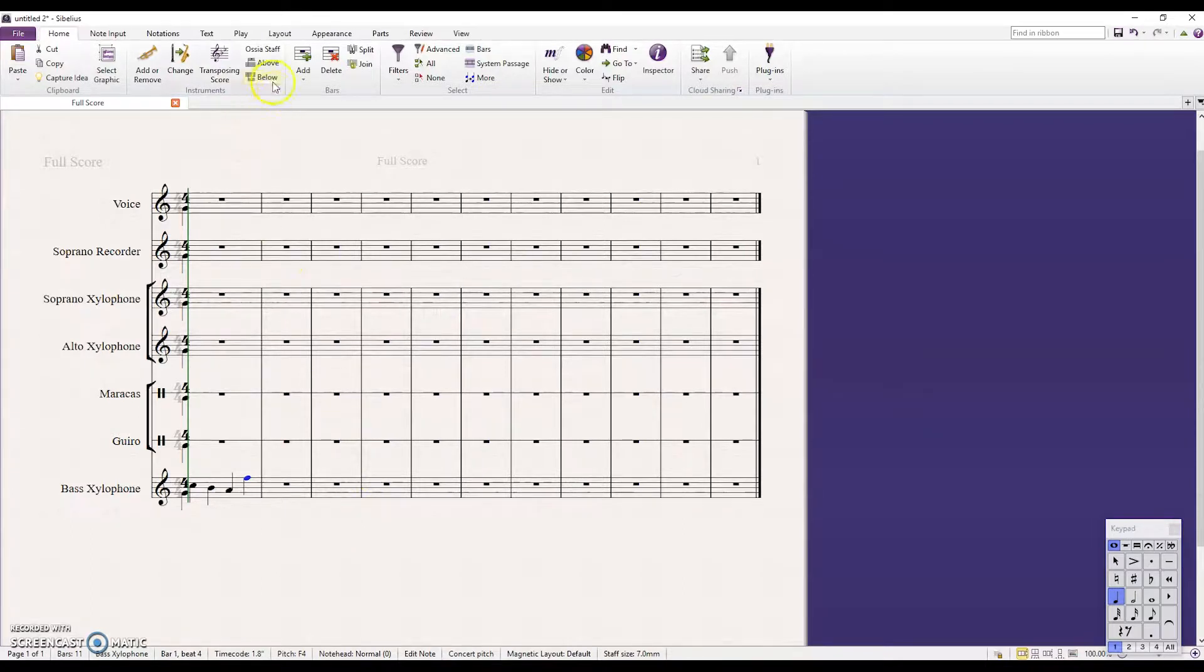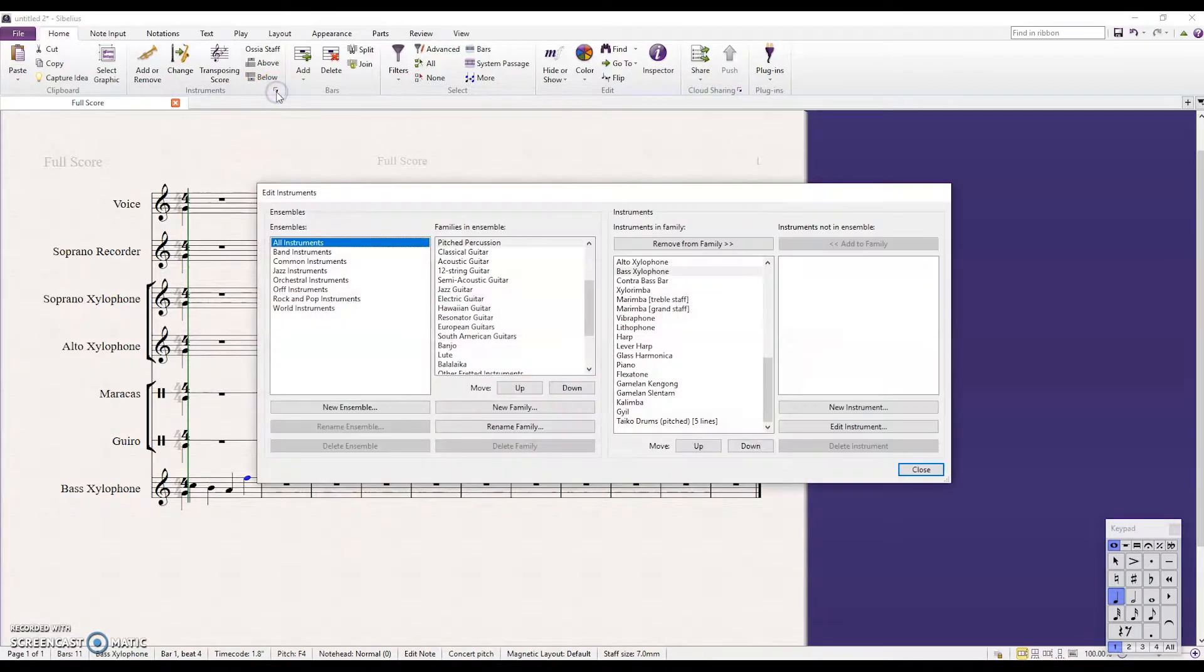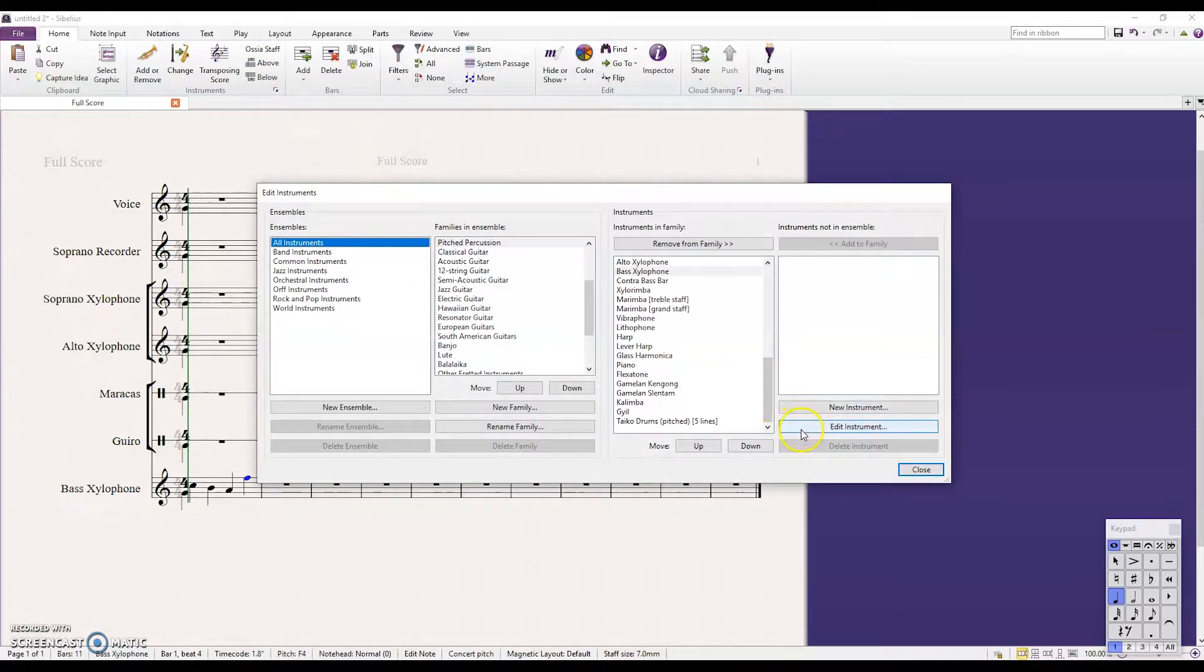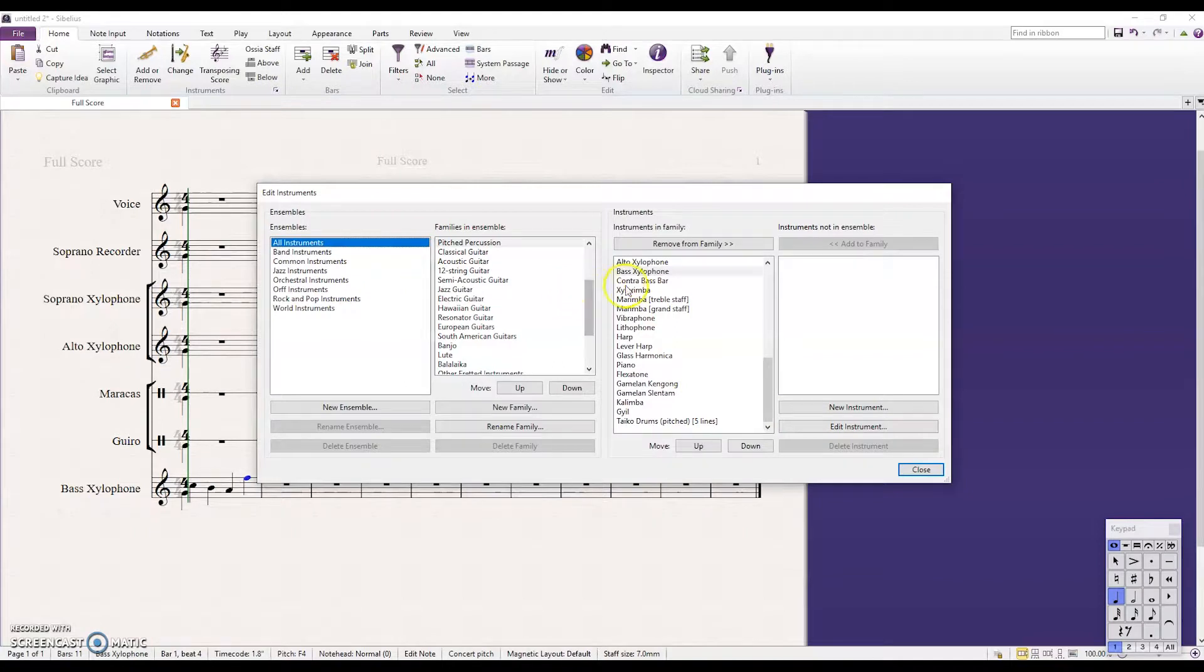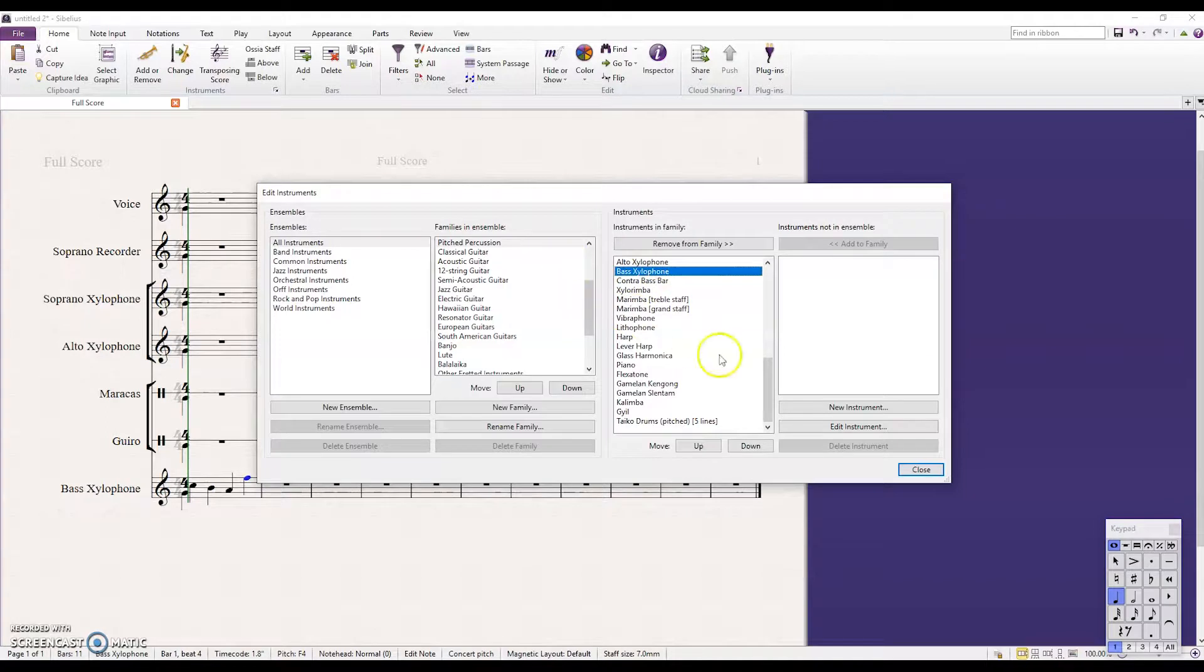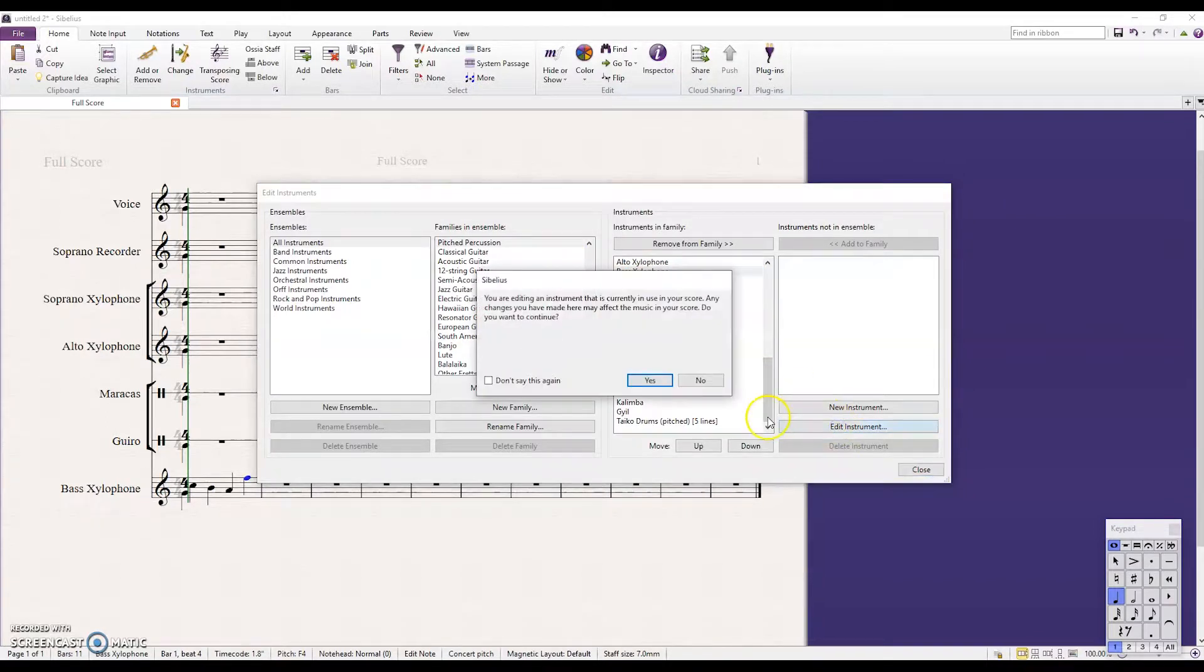So if you go up here to Instruments, blow that out, and you're going to go over here to Edit Instrument. Before you do Edit Instrument you want to make sure that you're on the stave for the sound you want to edit. And so right now you can see I'm highlighted on bass xylophone. I want to edit that instrument.